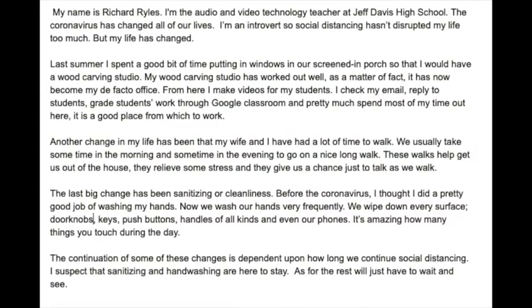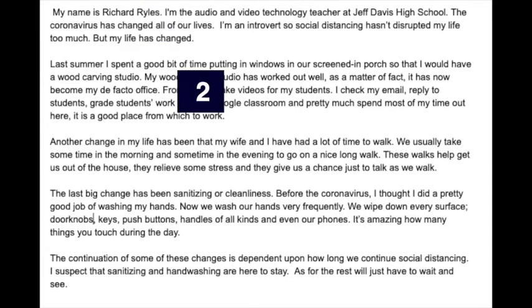Hey guys, I just want to take a minute and talk about my narration. As you can see from this screenshot here, my narration is five paragraphs long.